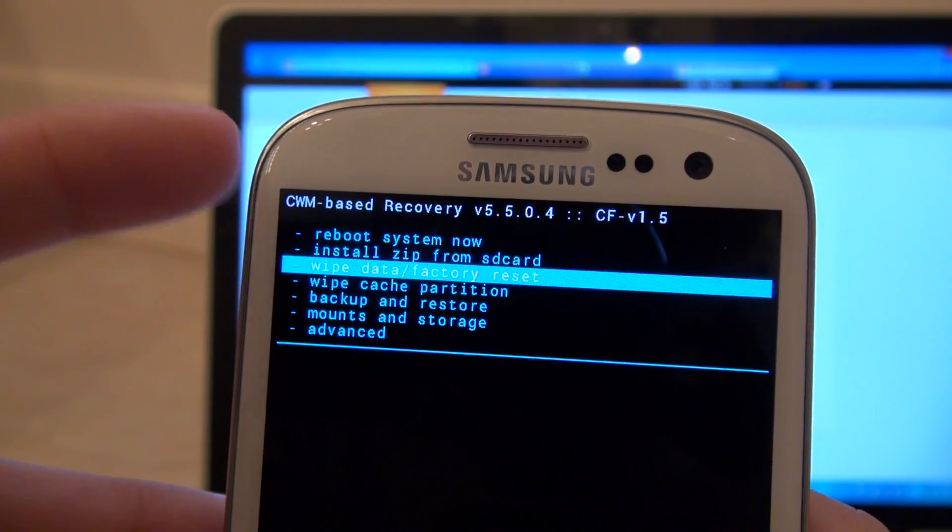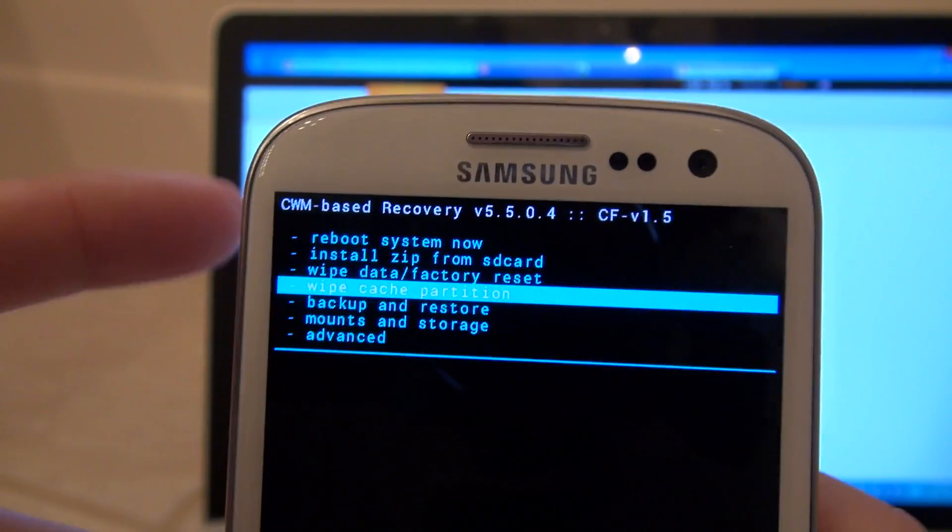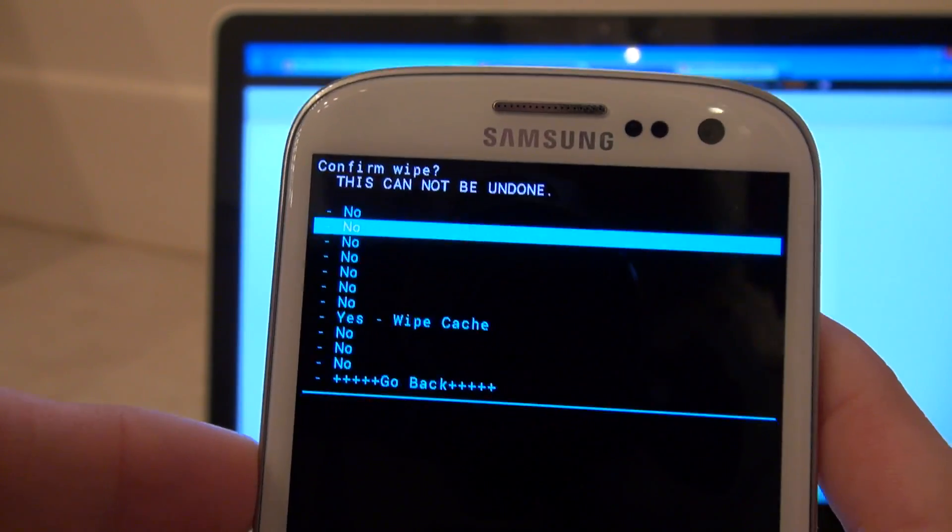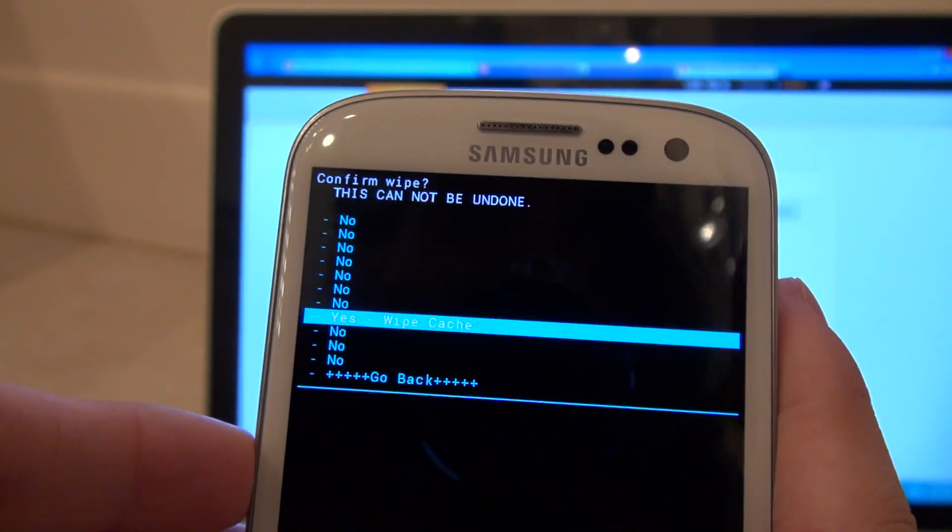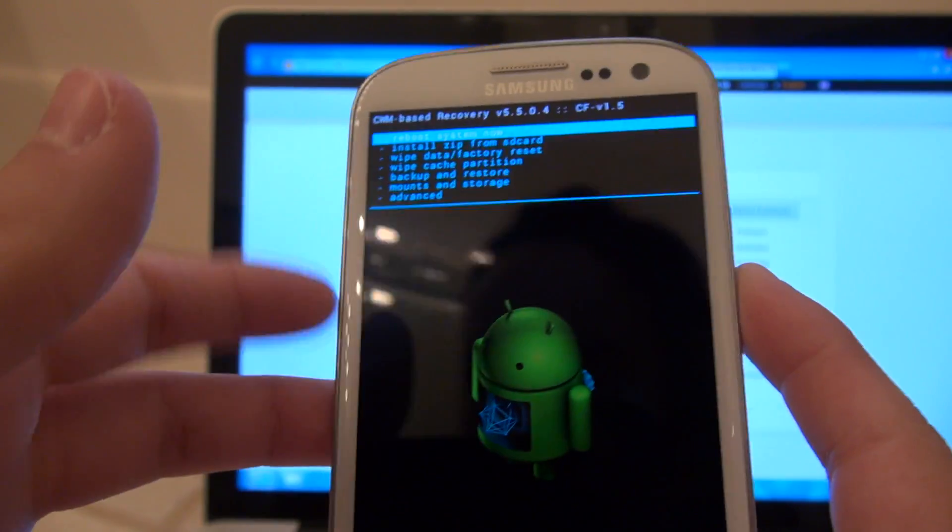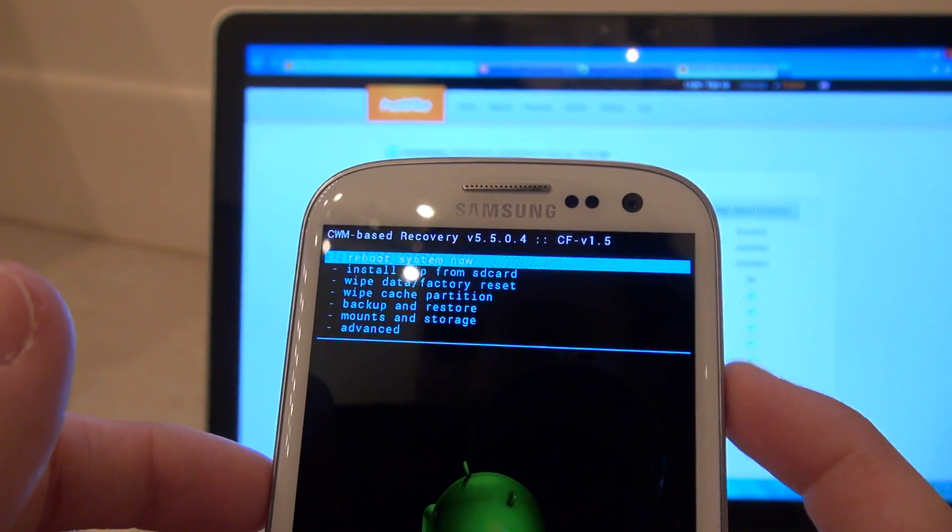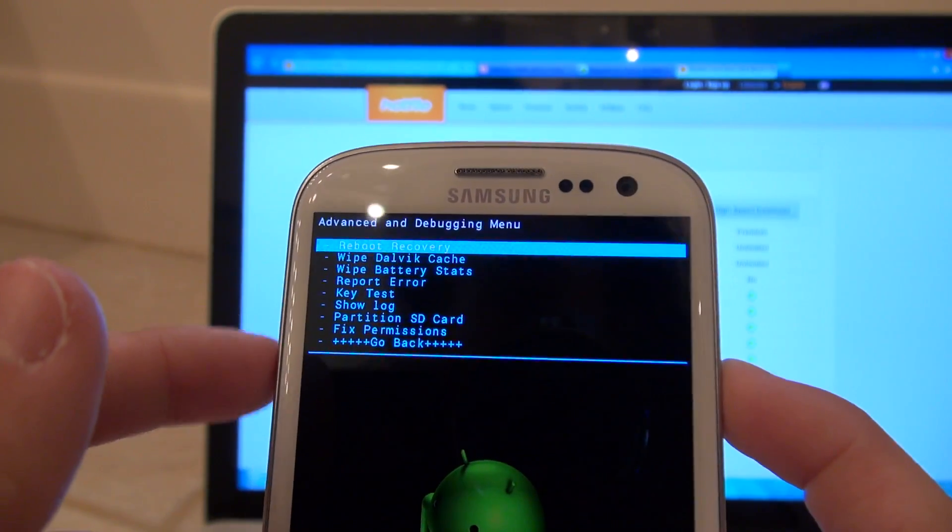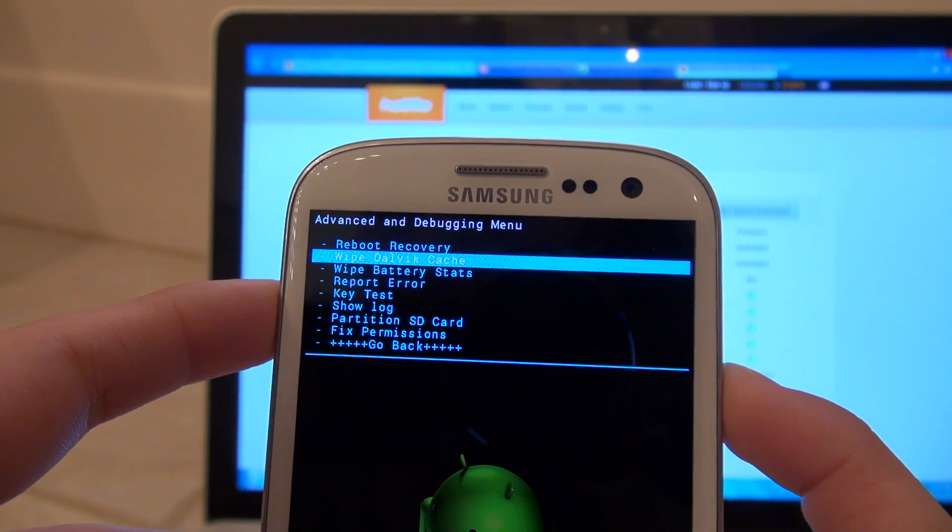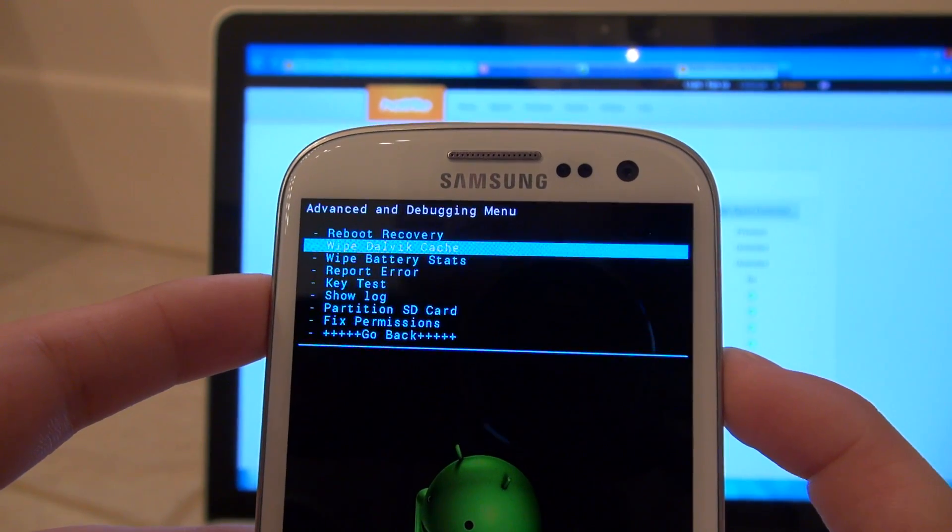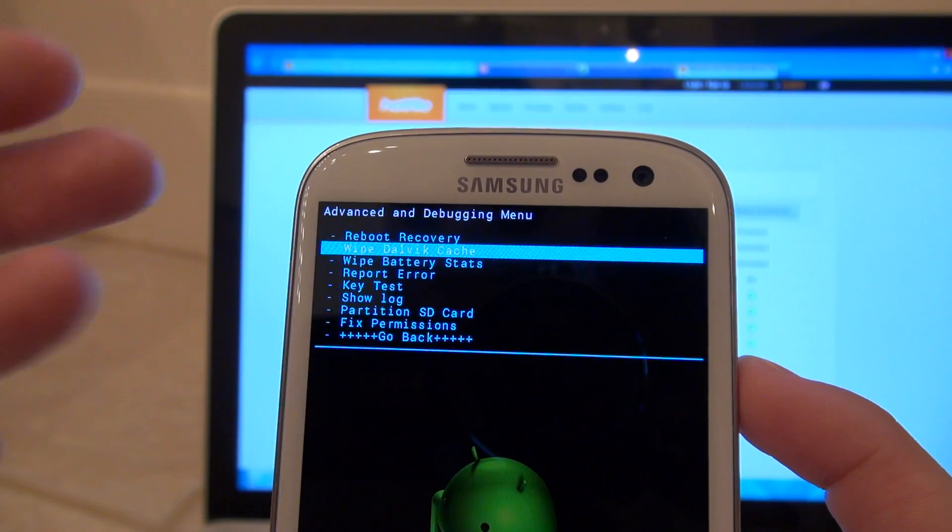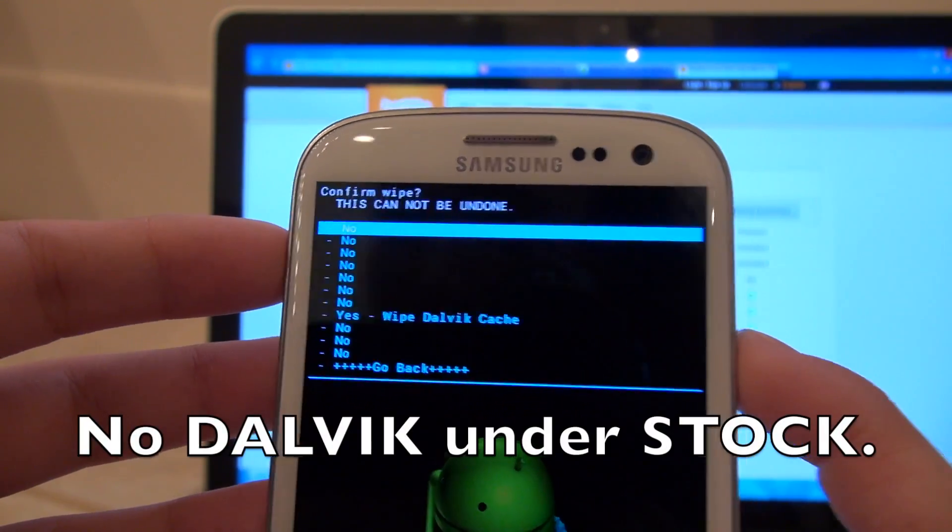Now whether or not you have the custom recovery, you will be able to find wipe cache partition. You want to go ahead and select that. I am going to scroll down and say yes. Now that is done. There is another step under here which I can get to advanced. And I can go to wipe Dalvik cache. That also helps to get rid of anything that is left in program memory or other things that could cause trouble with installing this new ROM. So I am going to wipe that as well.